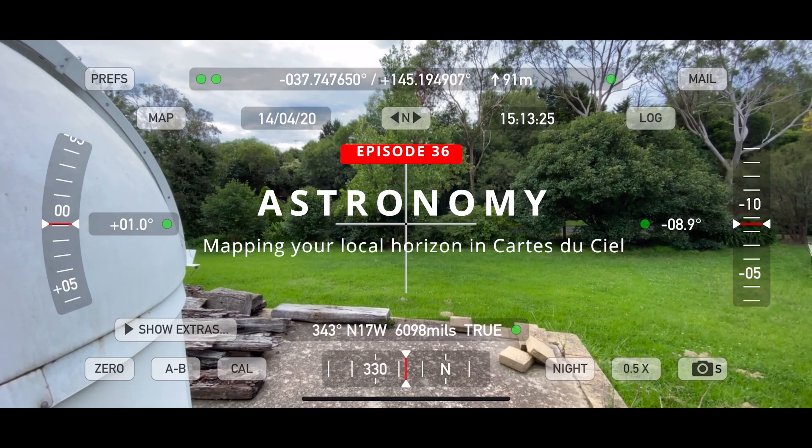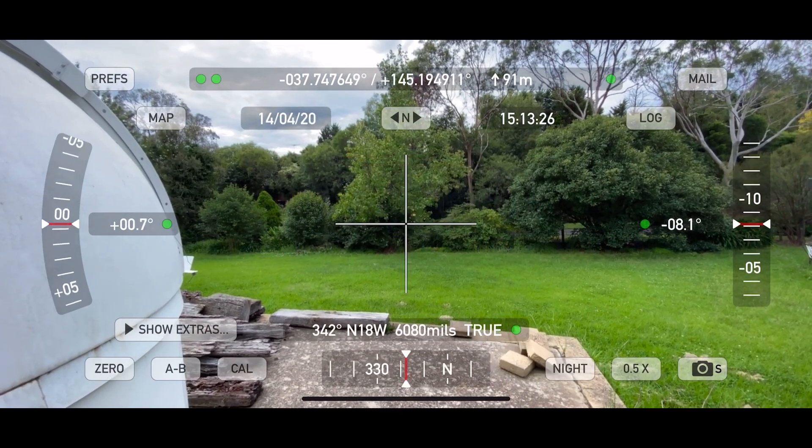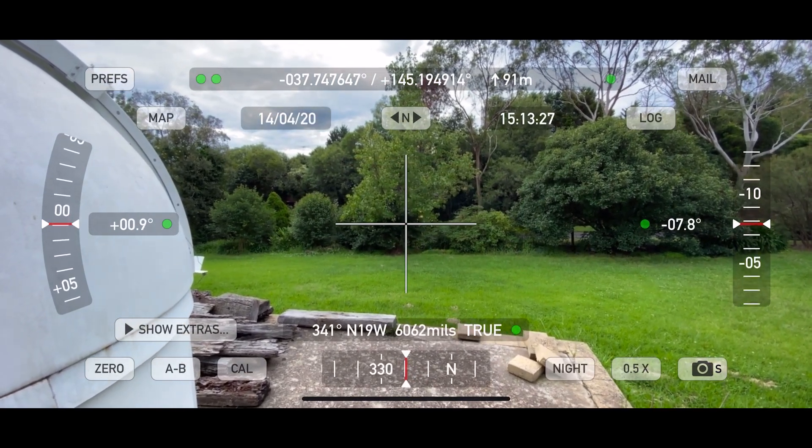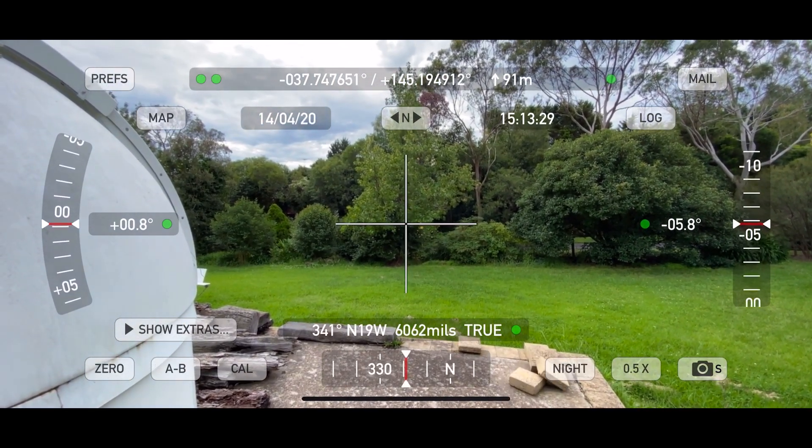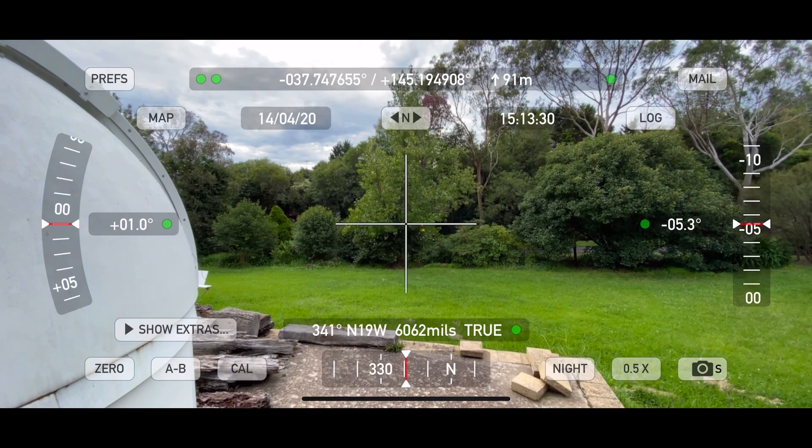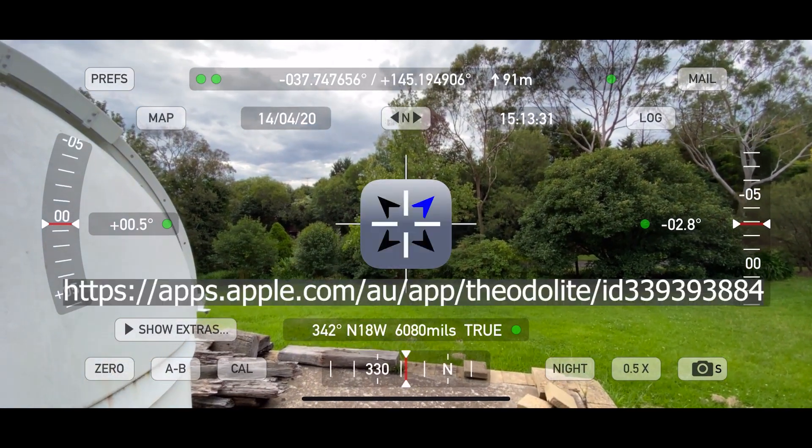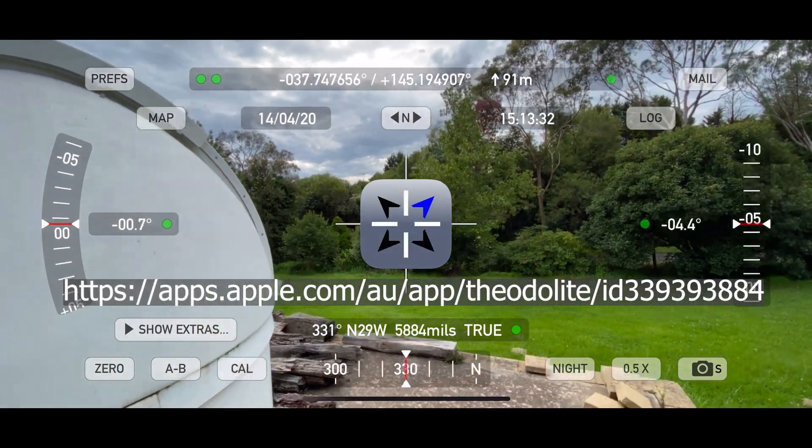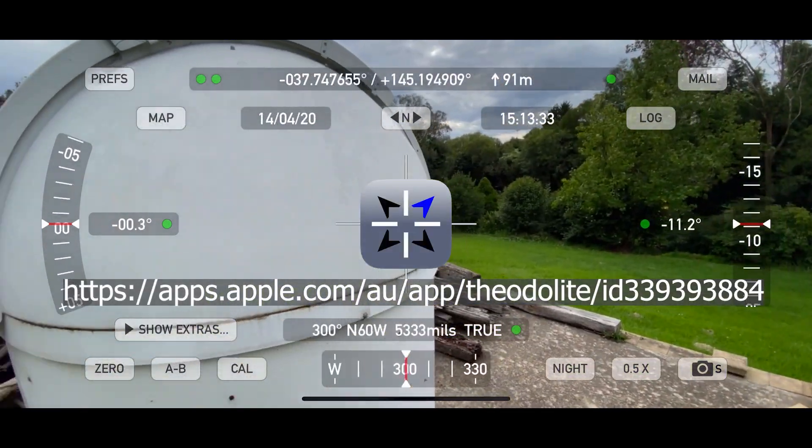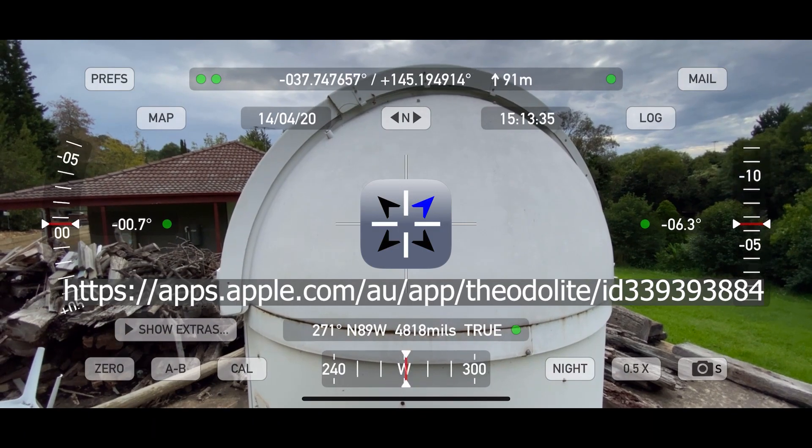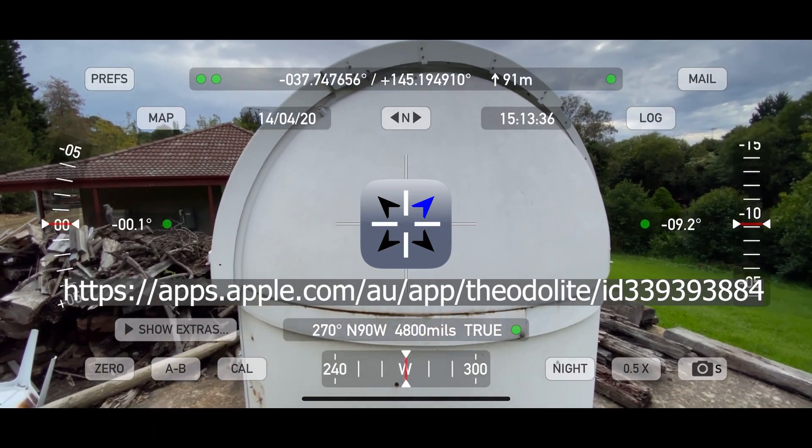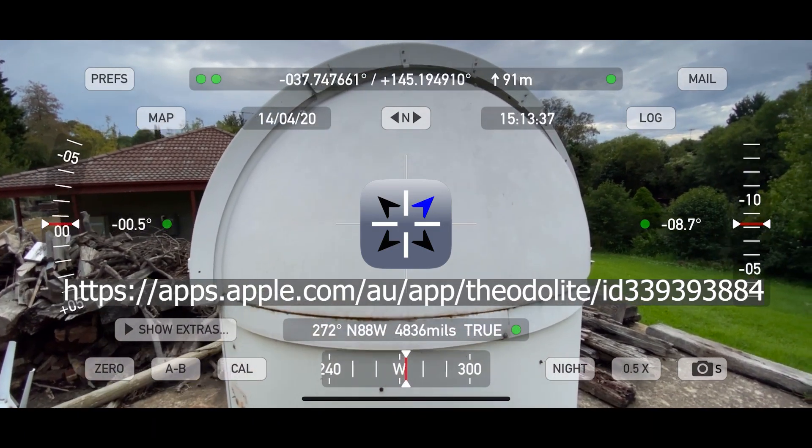Okay, so the plan here is to try and get an understanding of where the trees and everything are. I'm standing next to the dome.